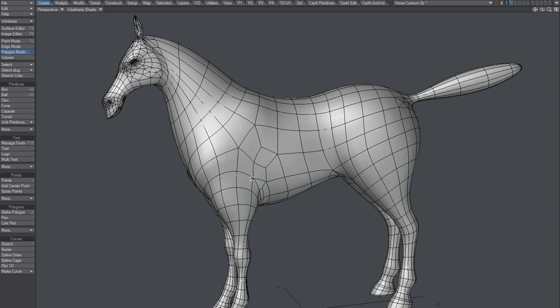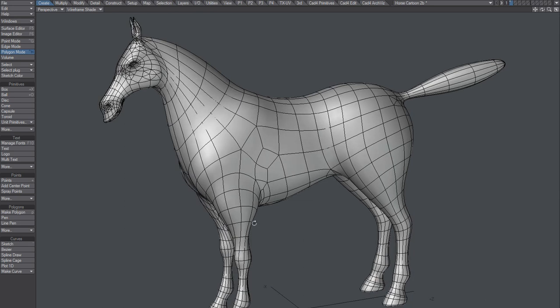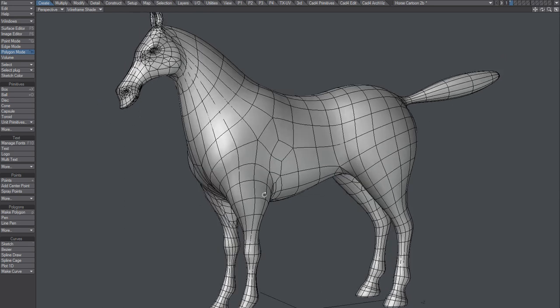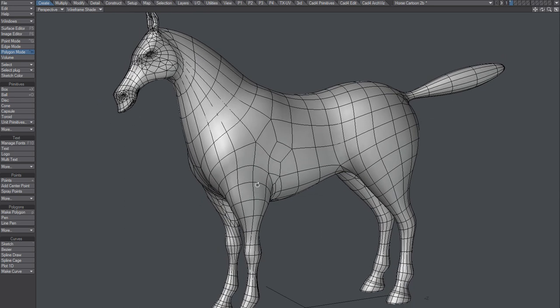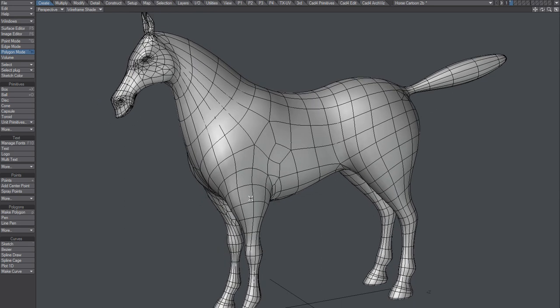You should also consider 3D Coat because it has excellent retopology, especially for organic objects like this. So do check out 3D Coat for retopologizing. There are also other ways we could retopologize, we could do it using plugins in Lightwave.